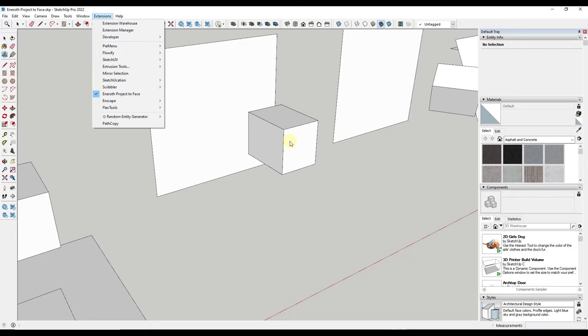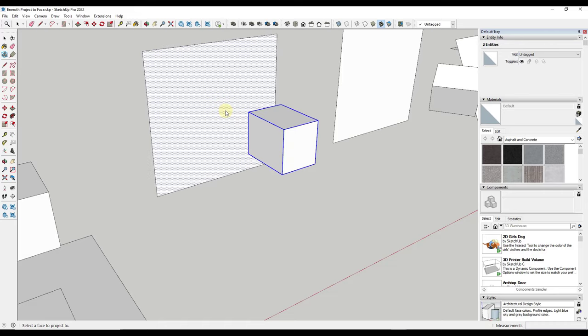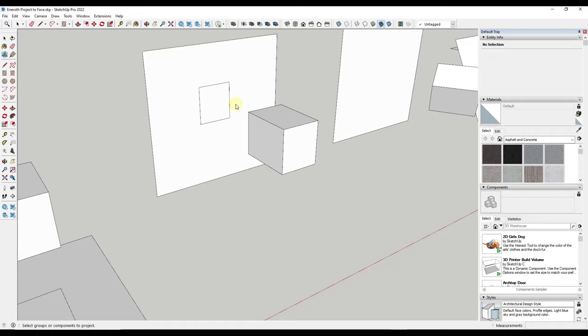For example if I run this again, notice how it's going to ask me to select my group or component to project and then the face to project to. So if I click in here like this it's going to project along the surface. Again not super interesting because it's basically just looking at this from a straight on standpoint.